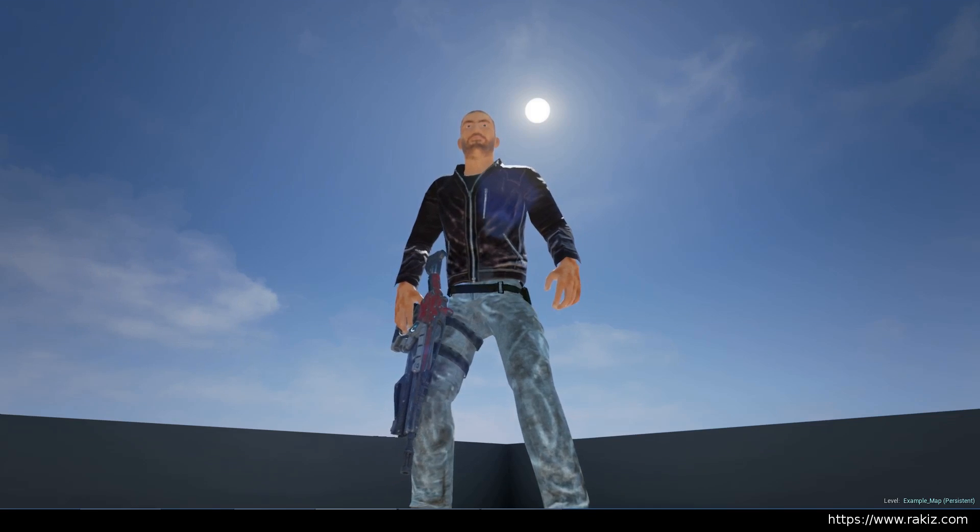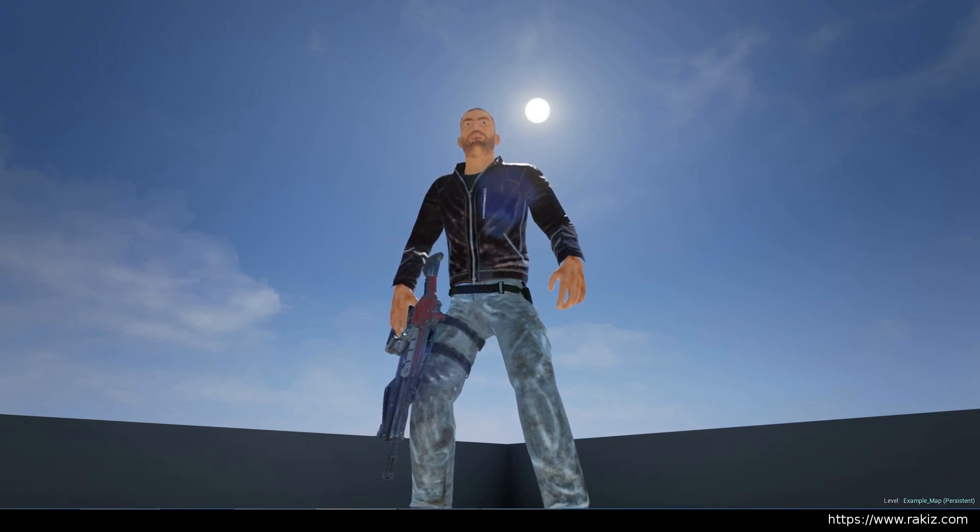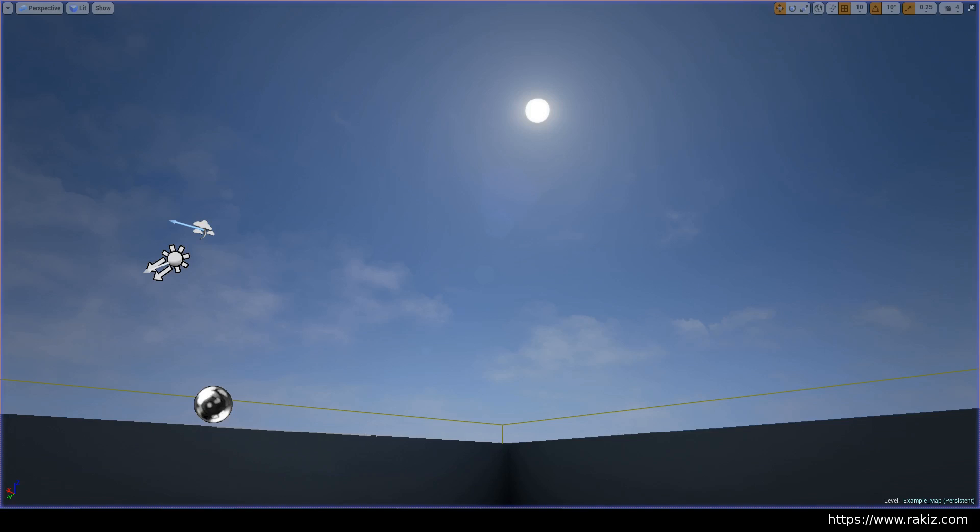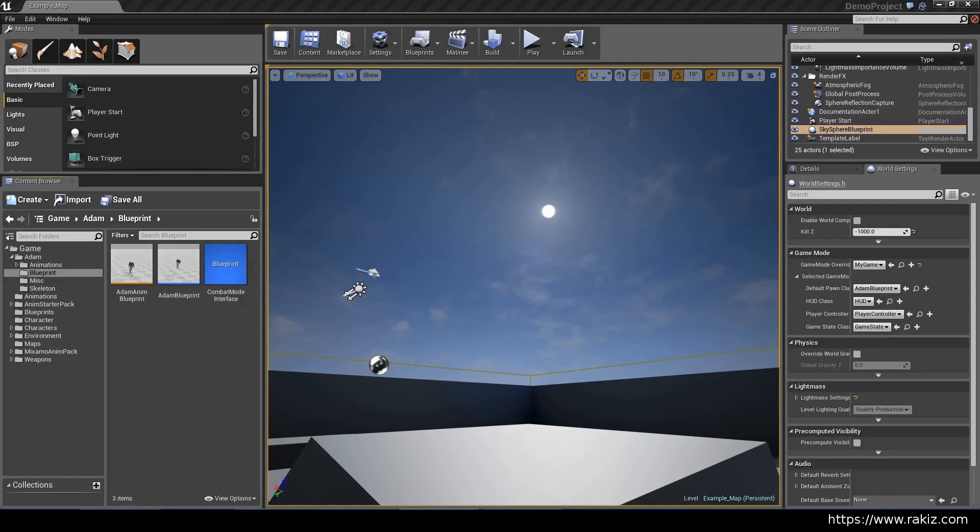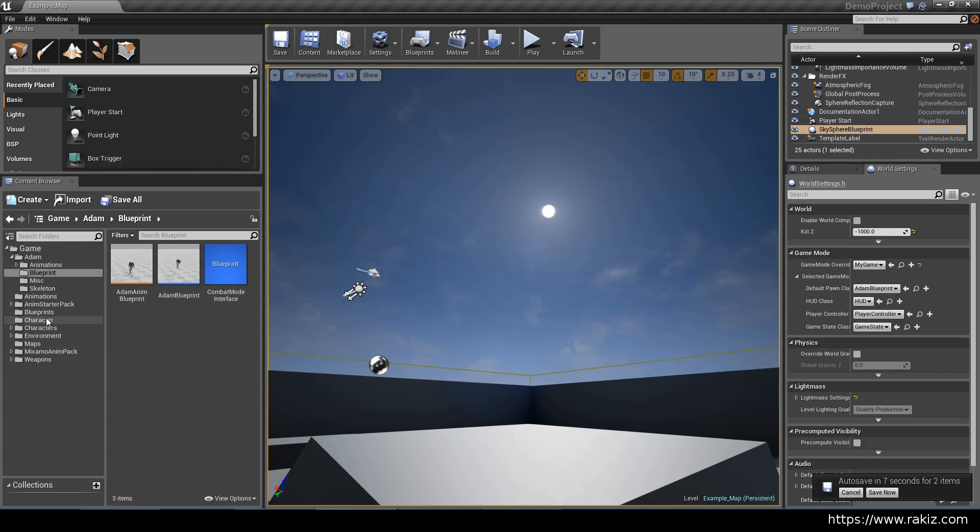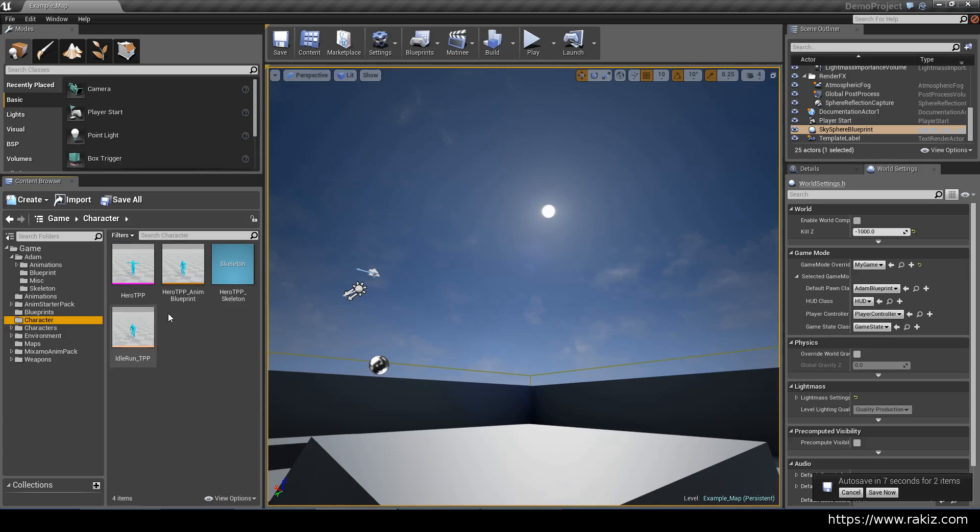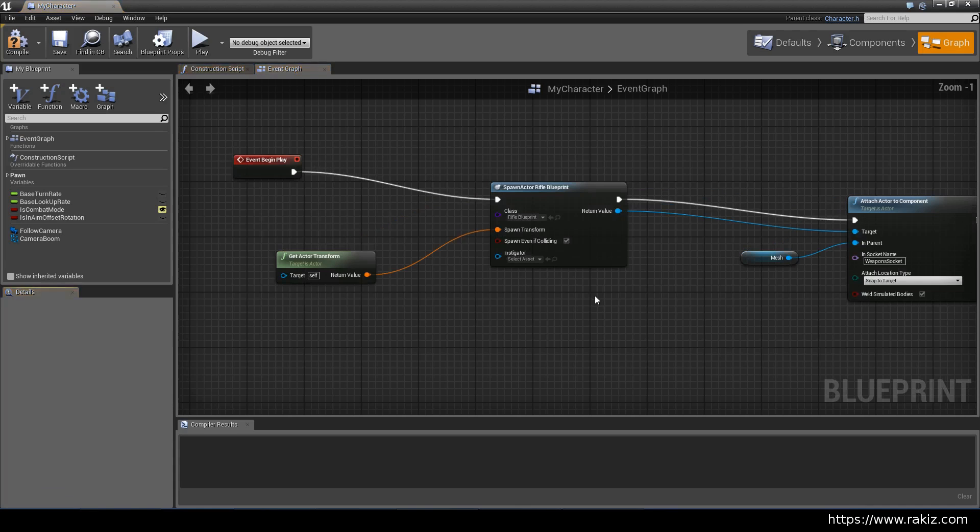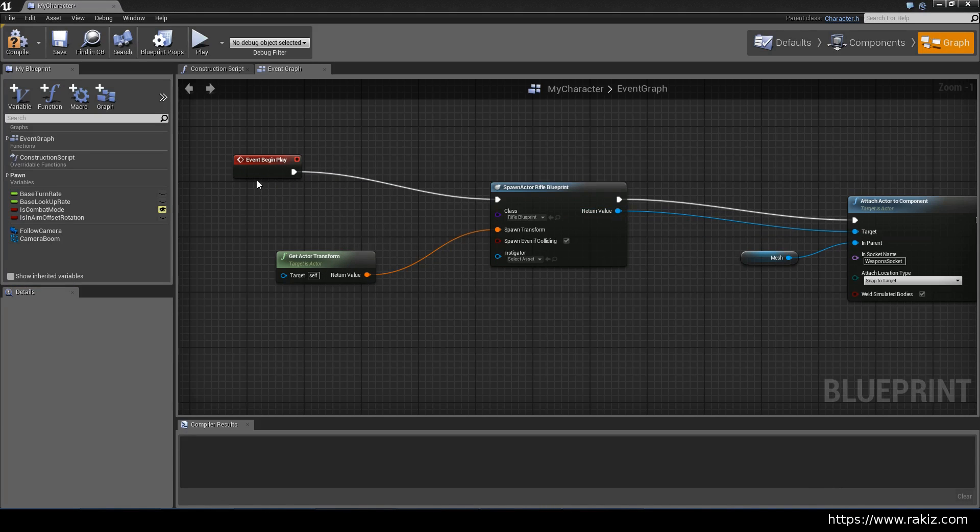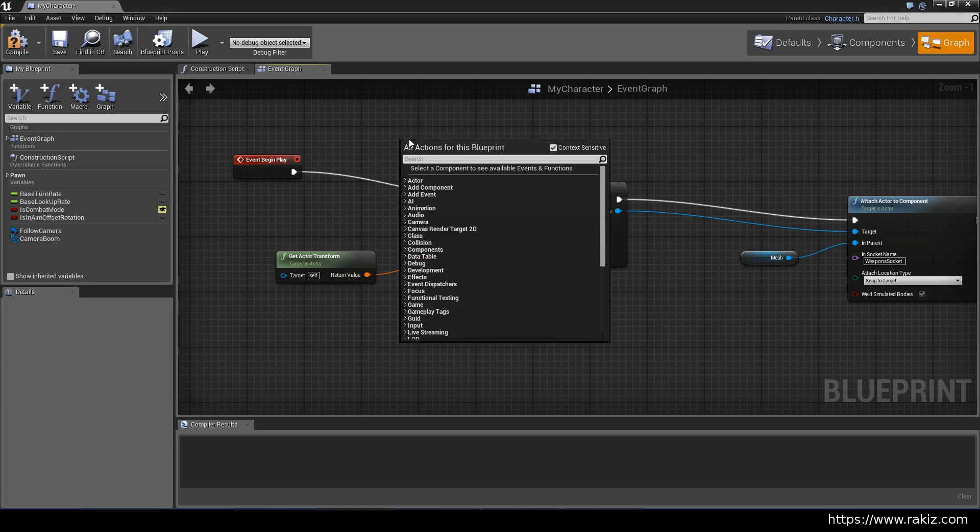In the last video we had created an aim offset and now we're going to apply it to our character. We also added a rifle preview to the skeletal mesh but now we need to bring that into the game itself. And the way we do that is to go into the blueprint event graph and use the event begin play.